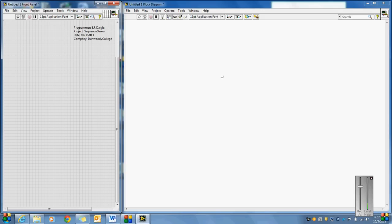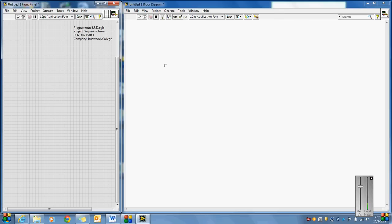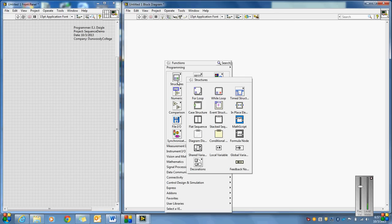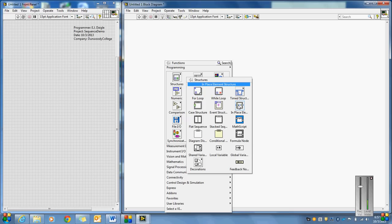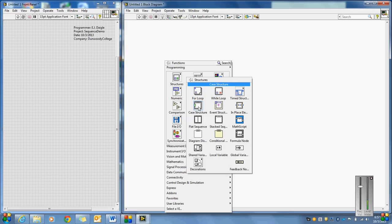I'm going to take up more real estate for the block diagram and less for the front panel. As an example of a sequence instruction — when we go into the structure sub-palette, the for loop and while loop we've covered, the case structure we've covered, math script and formula node too. What I'm actually going to get into now is what I call a flat sequence. You can see it looks kind of like a movie strip.